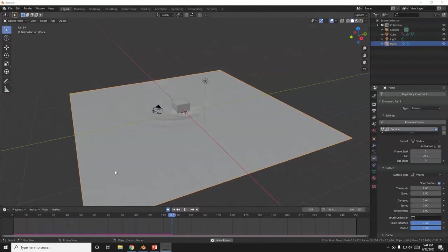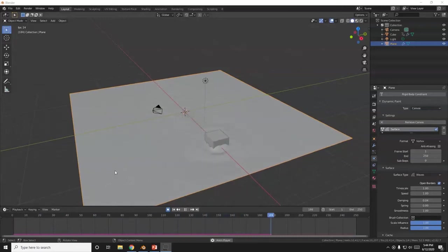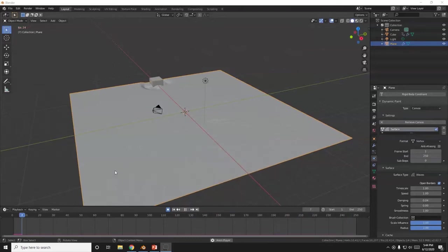You see my cube right here acting like a boat? Just ripping through that mesh. Bam! Sound effects not included.